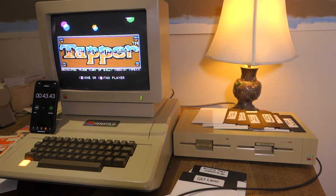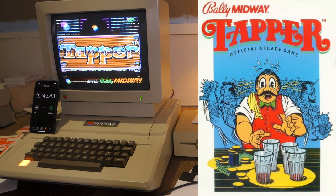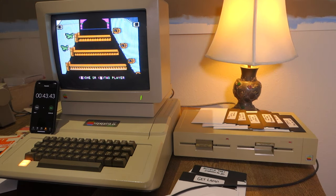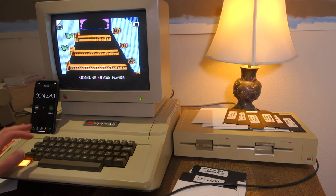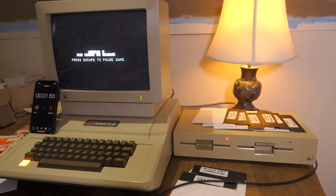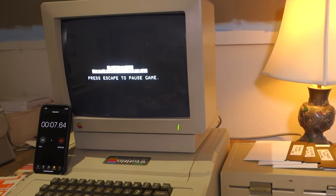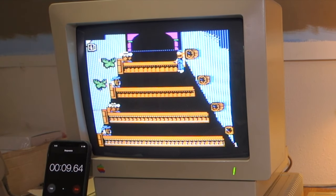Alright, and it turns out it's a game called Tapper by Bally Midway, copyright 1983. We're gonna play with one player. Okay, player 1, get ready to serve.